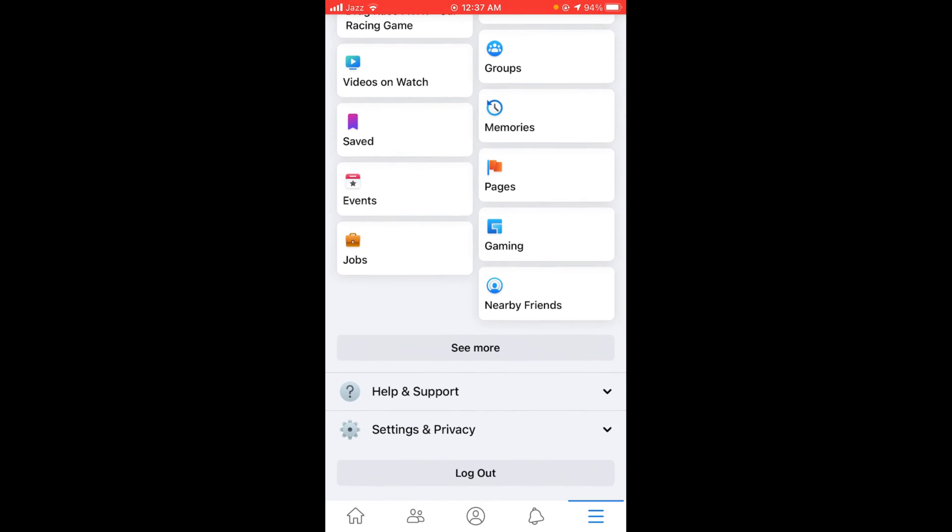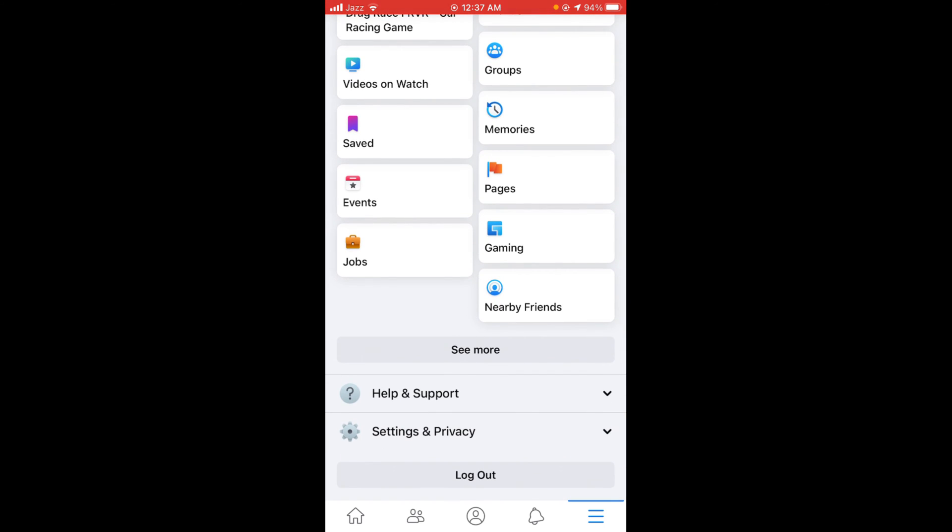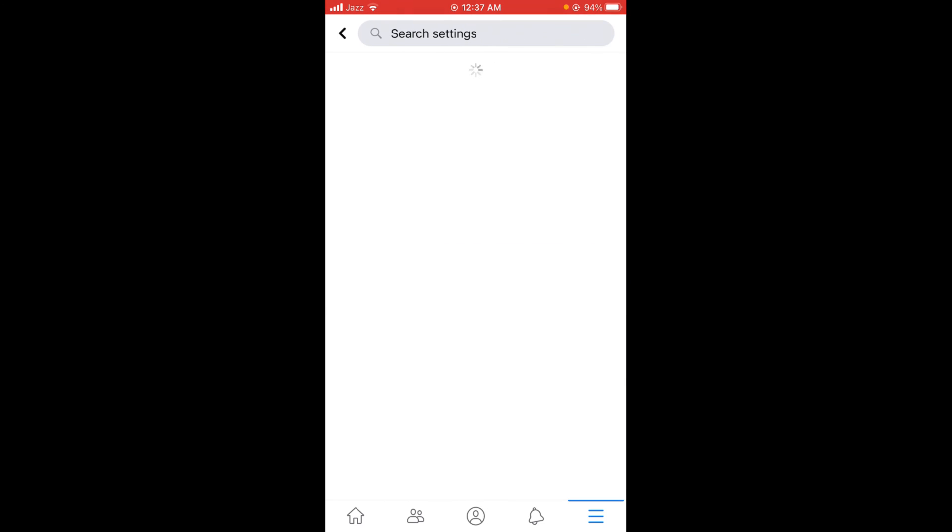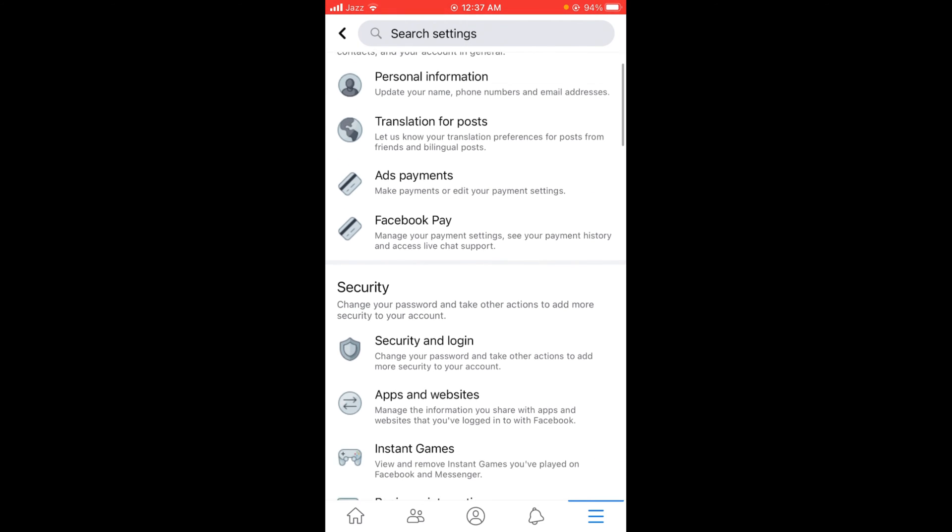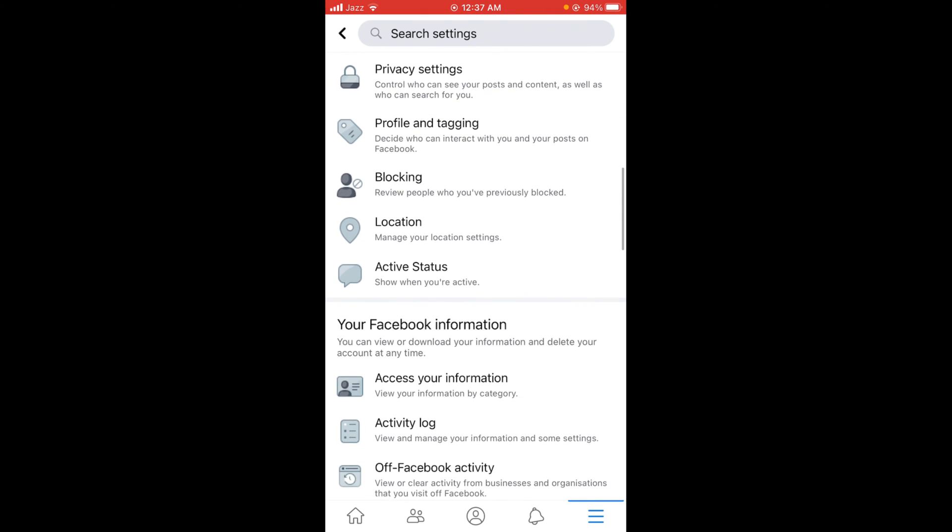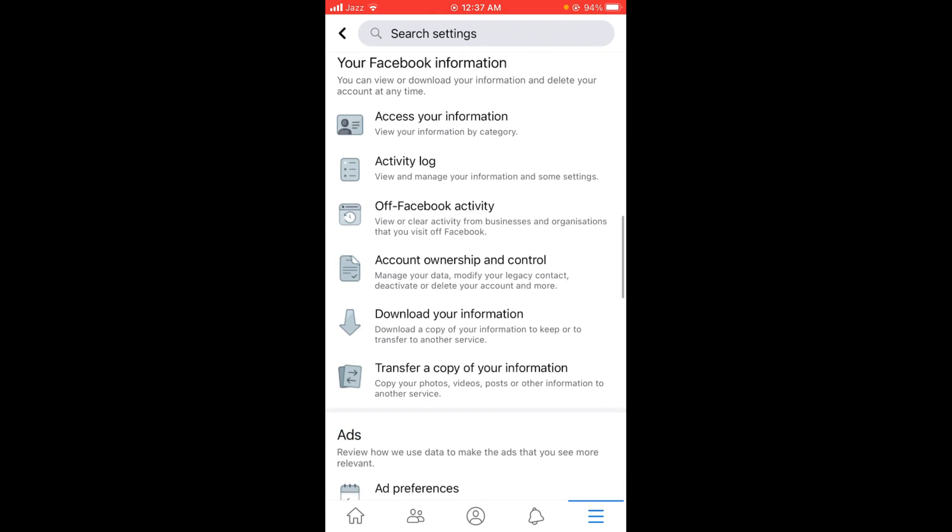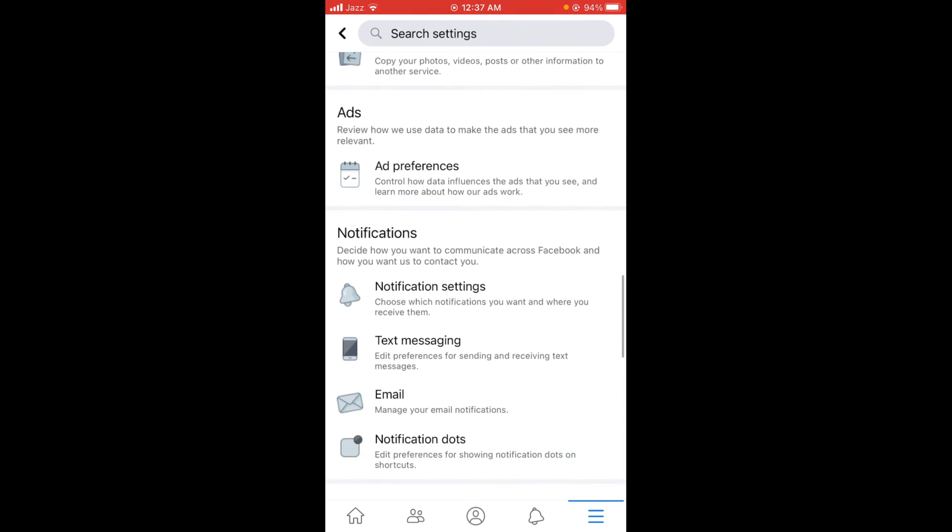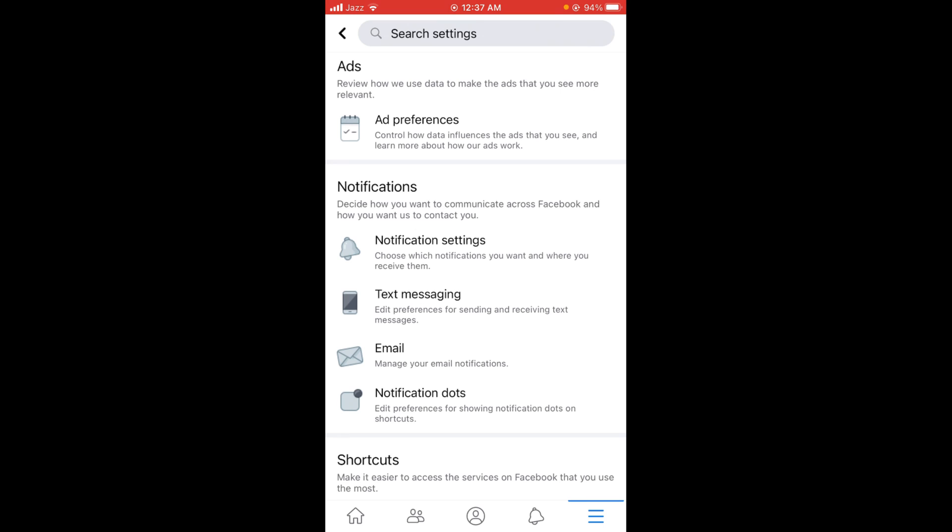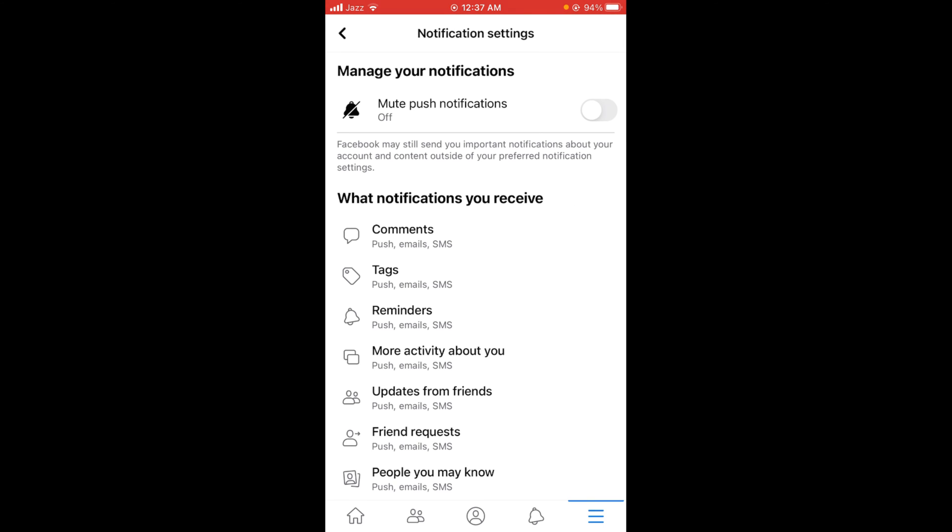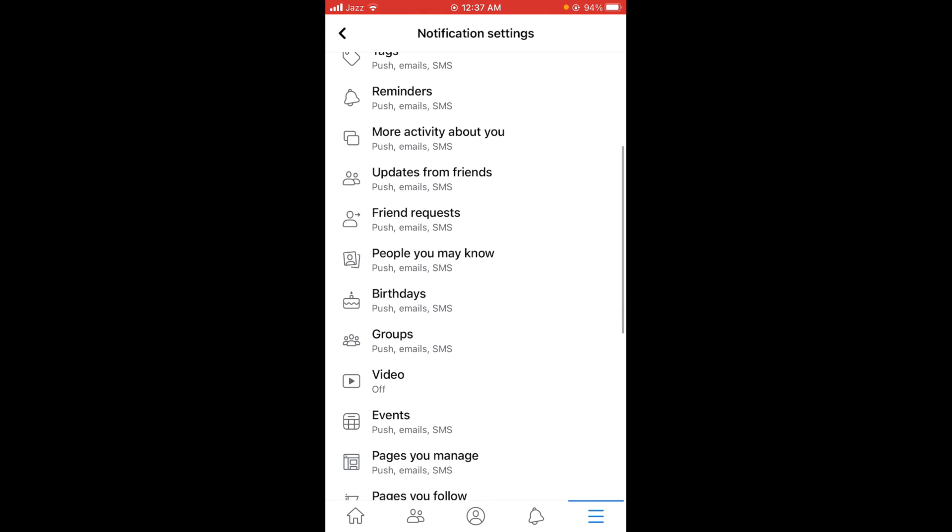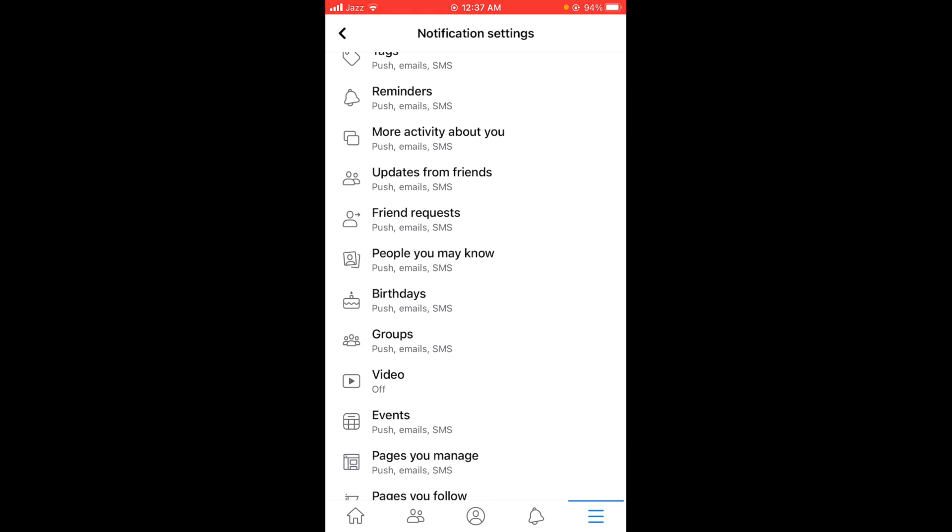After that, tap on Settings and Privacy, then tap on Settings. In Settings, scroll down until the Notifications section appears. Tap on Notification Settings, then scroll down and tap on Video.